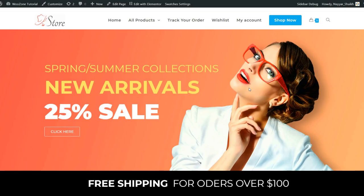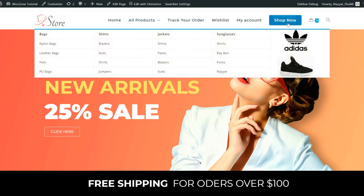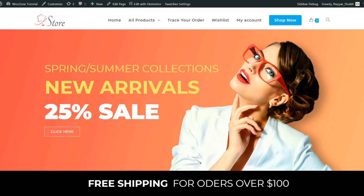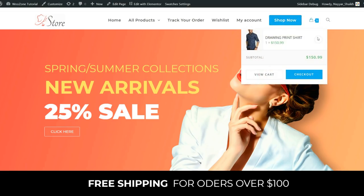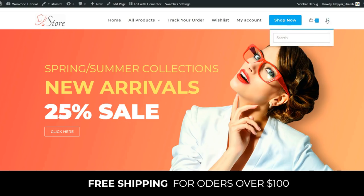There is one premium plugin we've used called WooZone — I'll show you how to get it and integrate it. The demo website has a header with a beautiful logo you can replace, a navigation bar, and I'll show you how to create a mega menu using the free theme. We also have a button in the header, a cart icon showing what products are in your cart, and a search bar.